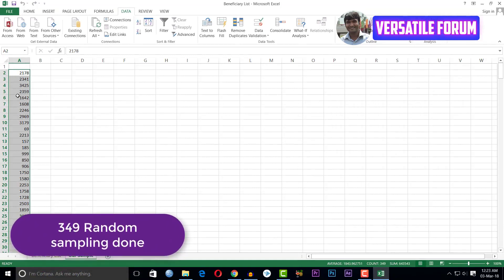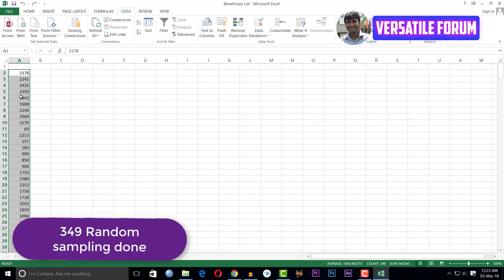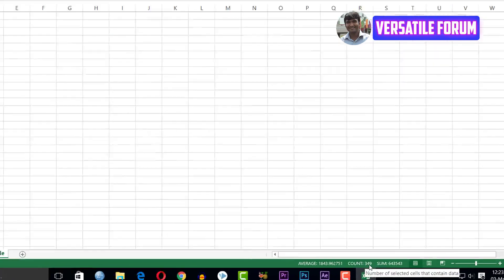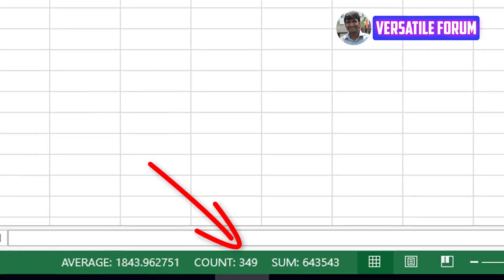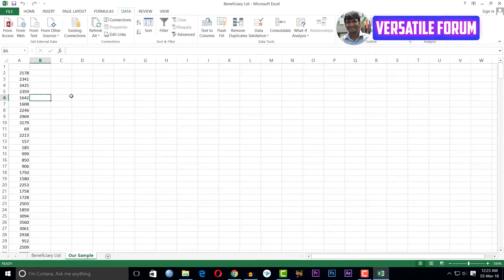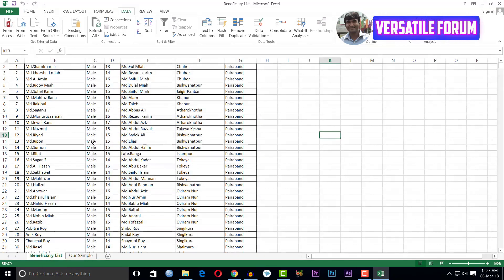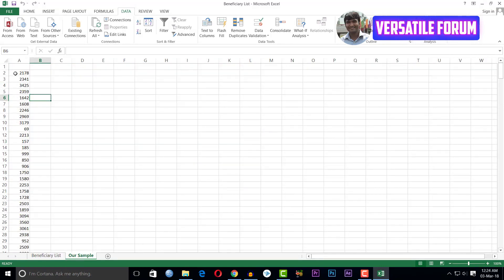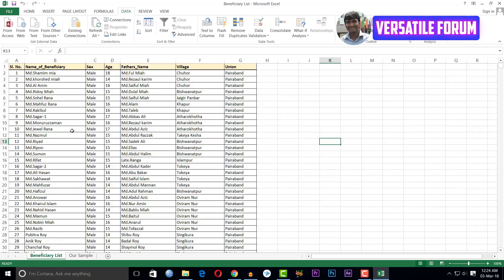I click OK and I have got my sample here — it is 349 records. So I have got my random sample of 349. However, this is only the serial number of each beneficiary. I also need the name, sex, and all other information, so I have to use another formula to get that.